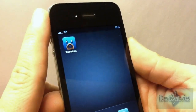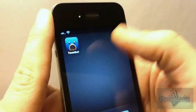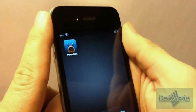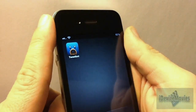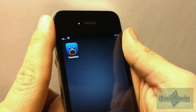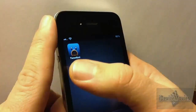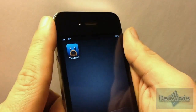Hey guys, Jeremy from iDevice Movies, and in this video I want to show you my favorite, and I think it's the best, Twitter application for an iPhone or an iPod, and that is TweetBot.